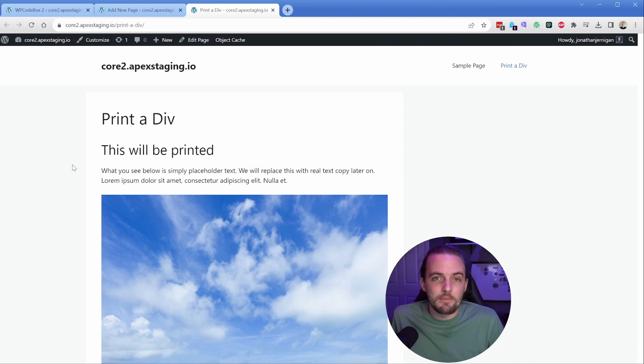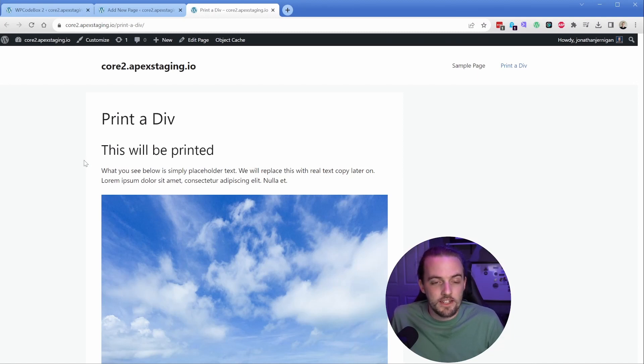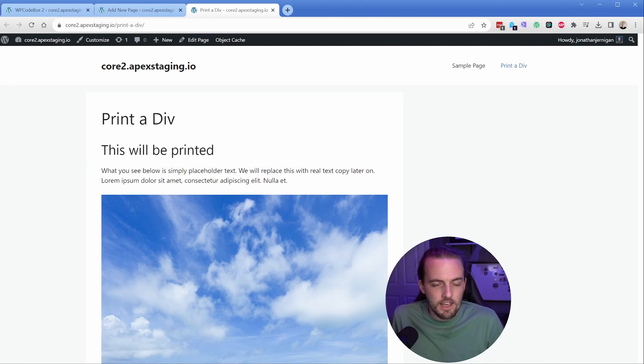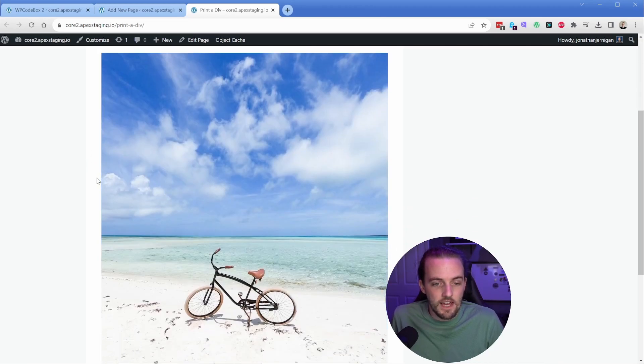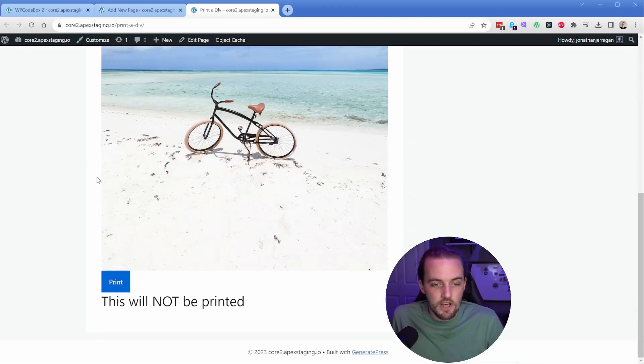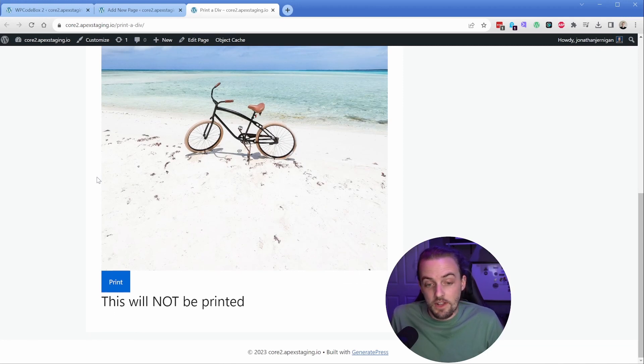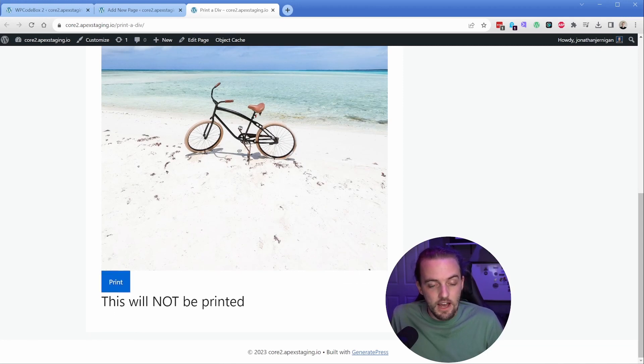Here's a demo site I set up using Generate Blocks. In this particular case we're going to print the contents of my container which begins right here. It says this will be printed, this text, and this image. Then we can see some stuff below that will not be printed, which is the button itself and this particular heading.